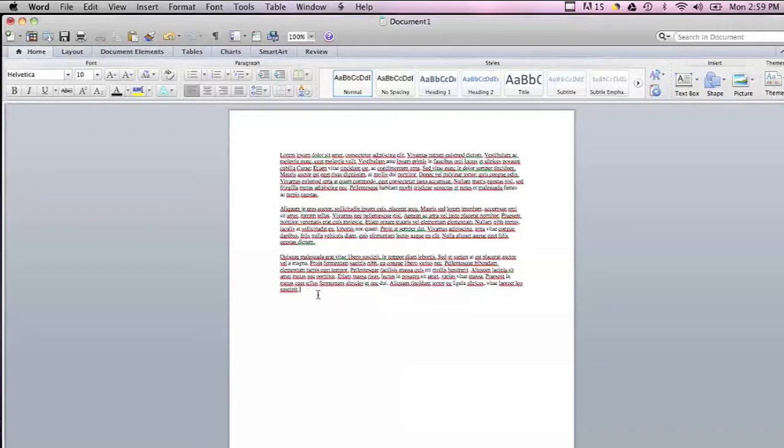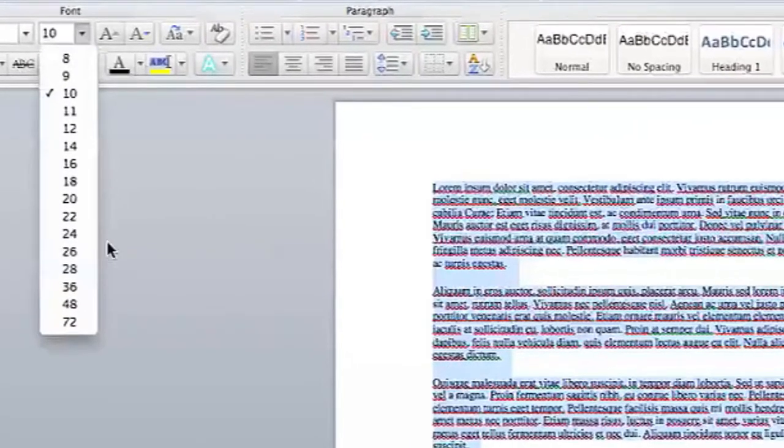Hi, my name is Brian and this is how to make the print bigger on a page I want to print out. Sometimes you want to print out a page of text and the text is too small to read, and you want to make it bigger. There's a couple ways you can do that.